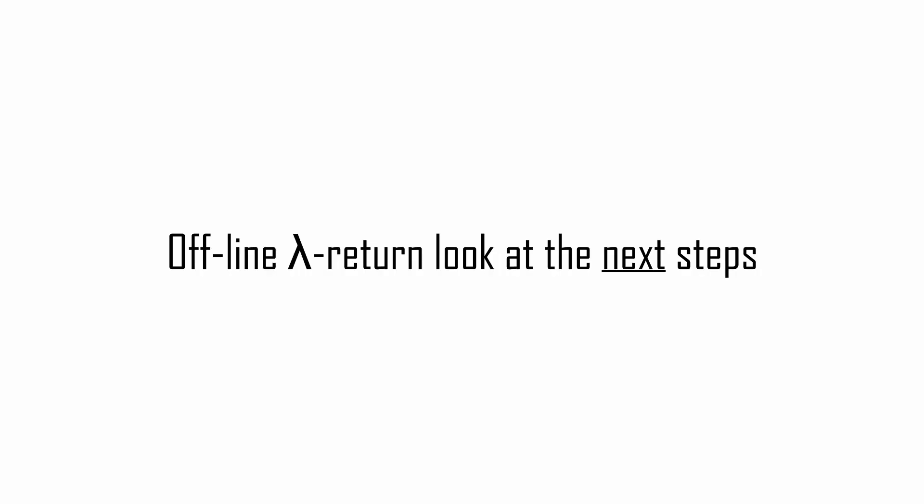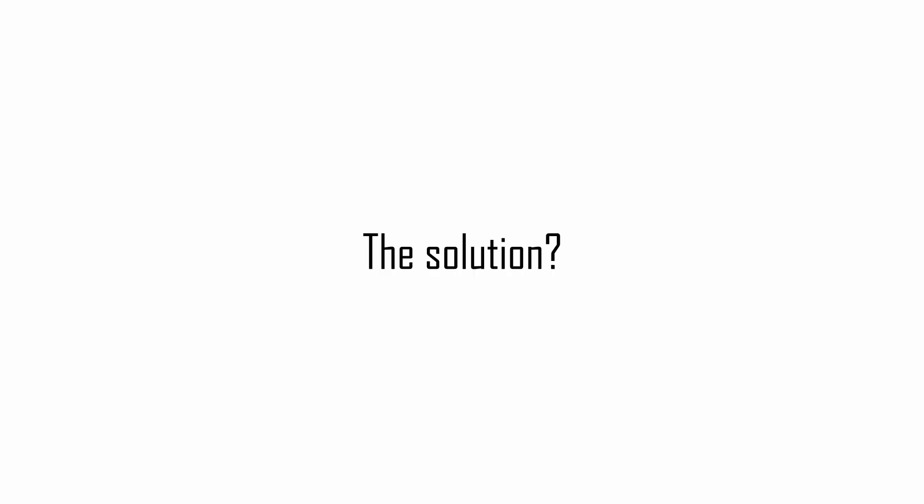As I said, this is the offline lambda return that updates the value estimate by looking at the returns of the next steps. So until it sees all the rewards it might get on the future steps, it cannot update the current stage it is sitting in. Without using a bootstrap value, we cannot figure out what might get next. So what's the solution?